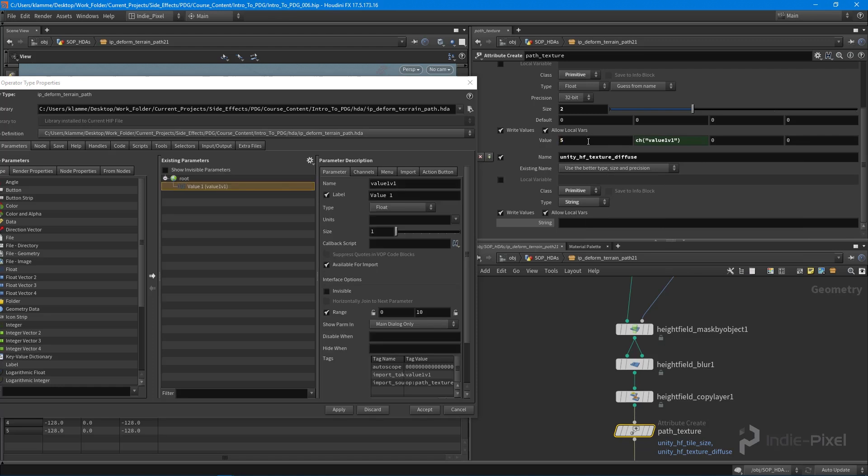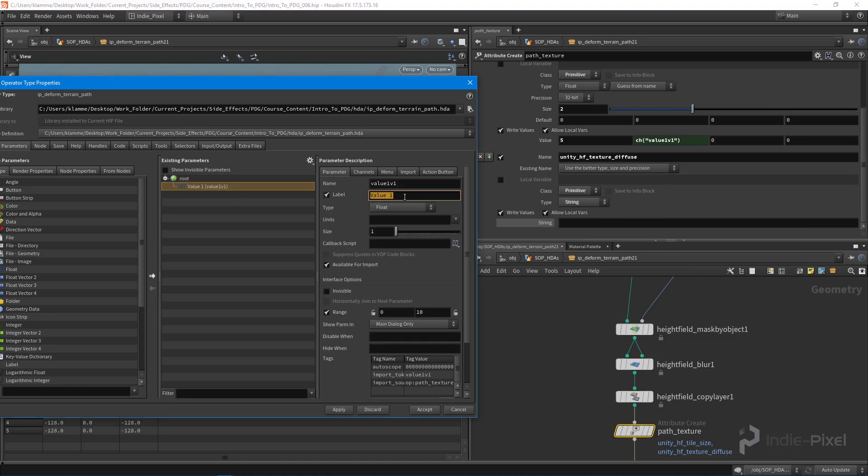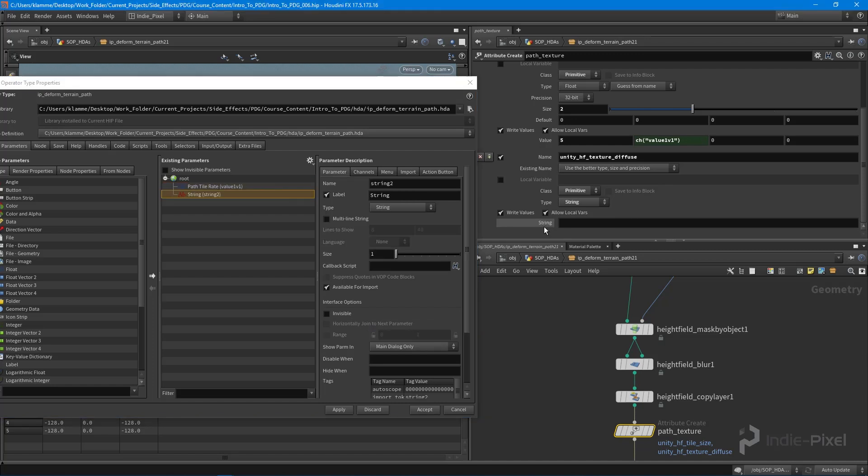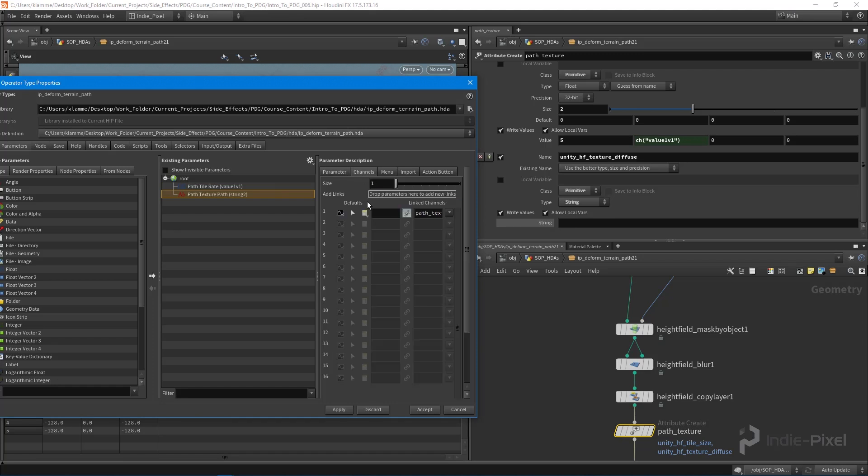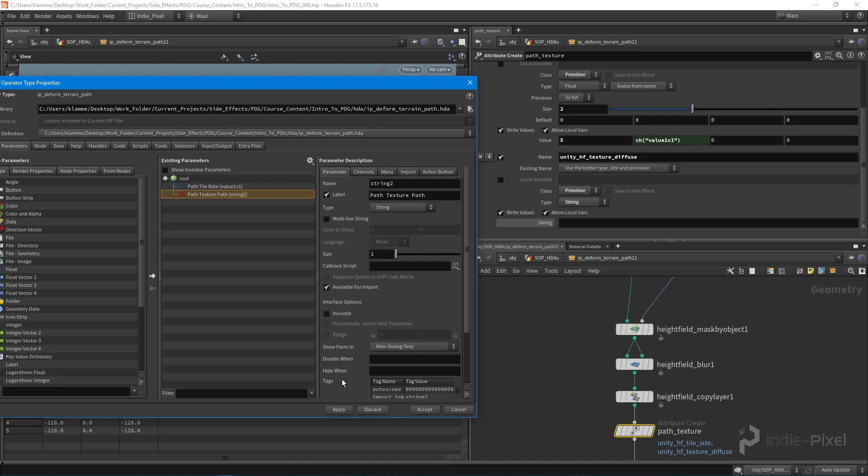We'll just promote the first value there. So this will be called the tile rate, so we'll say path tile rate, and we'll make sure at least tiles once there. And we also need the string up here, so this is going to be our path texture path, and we'll initialize it to nothing. Cool, so that gets that all set up.